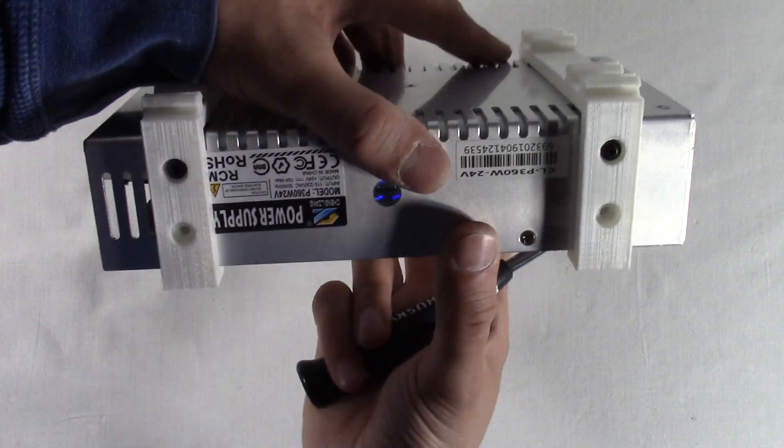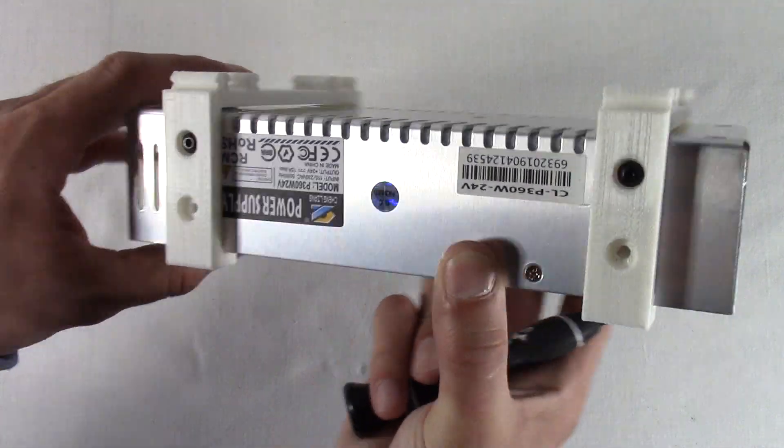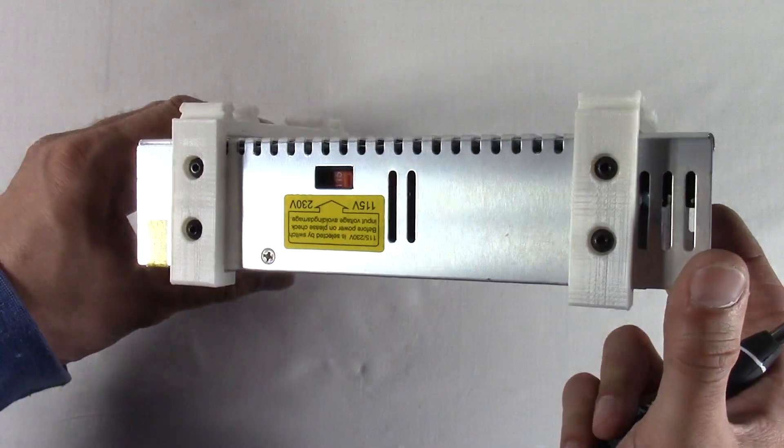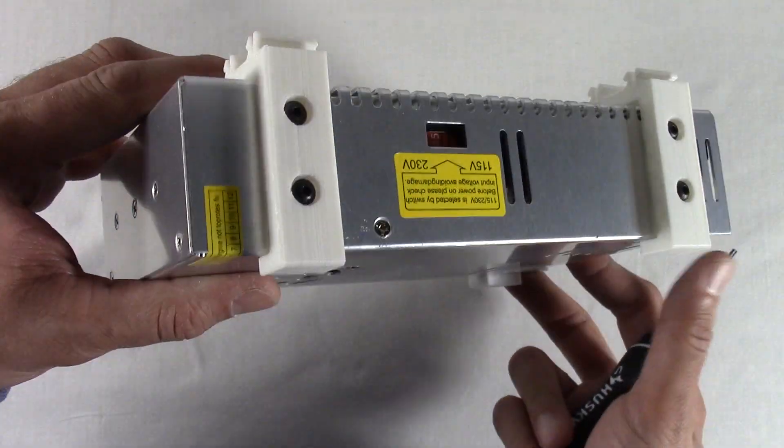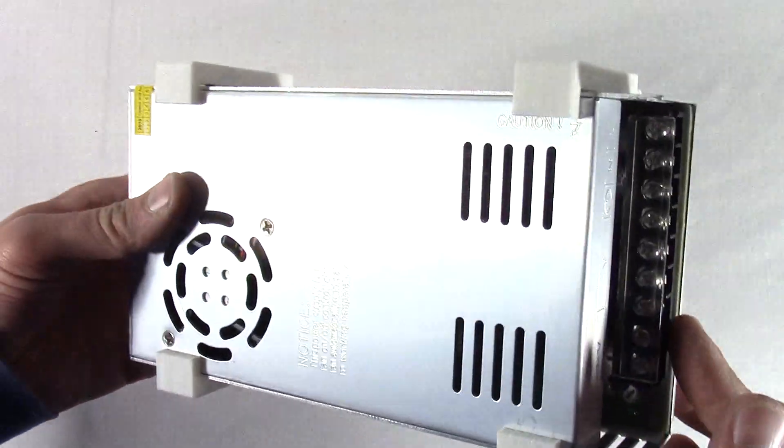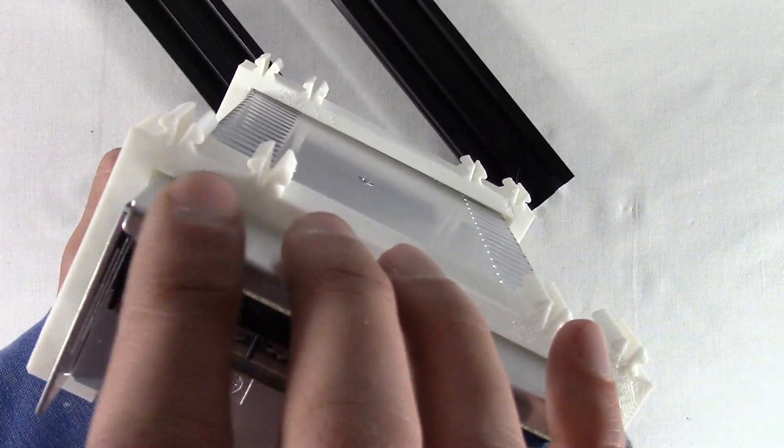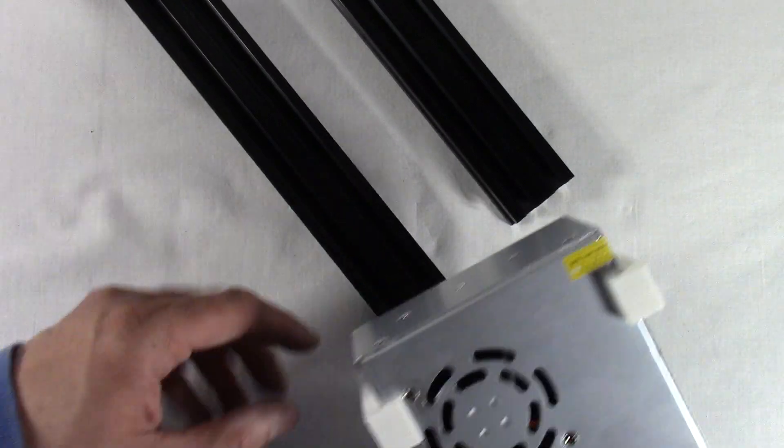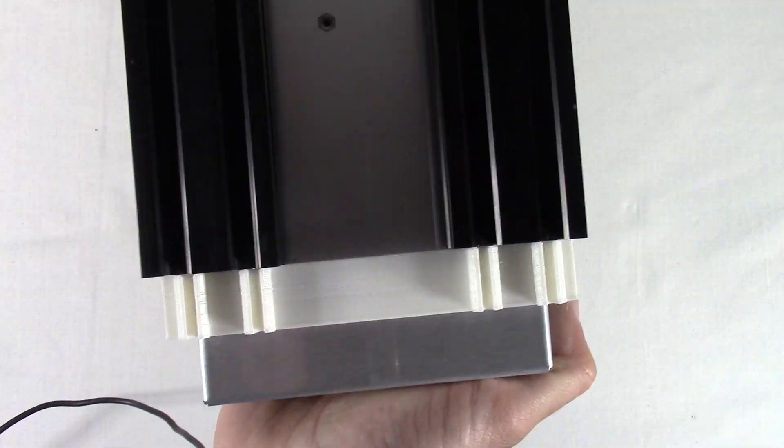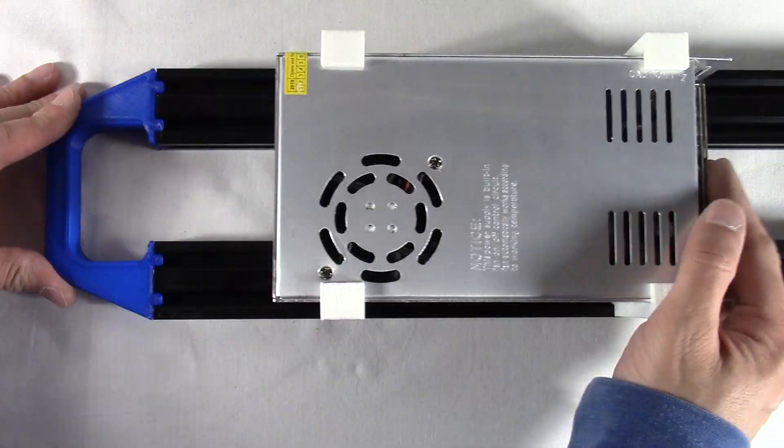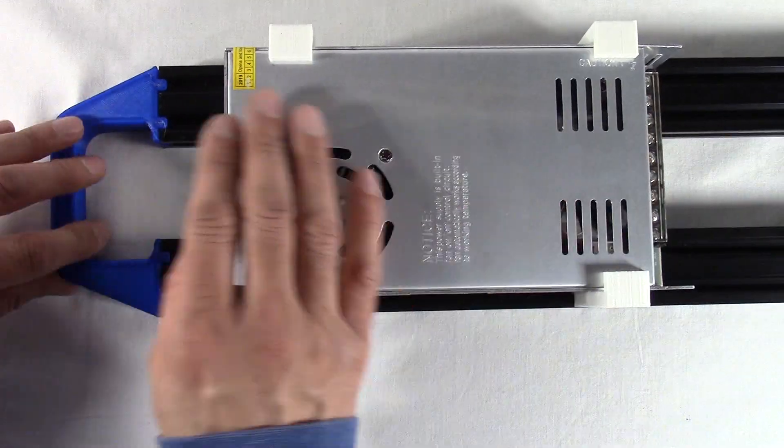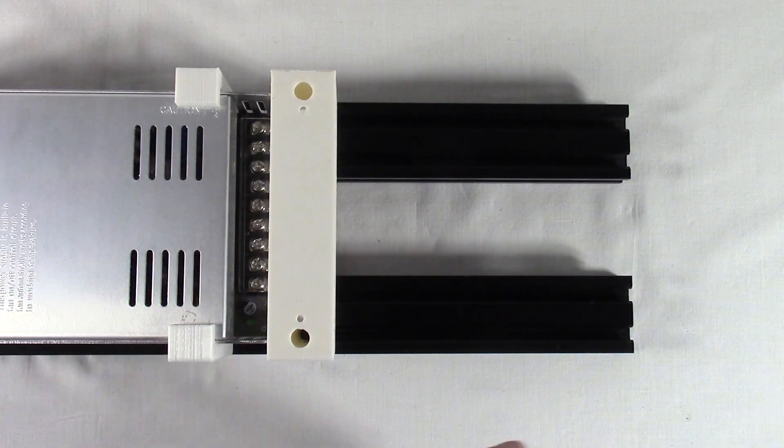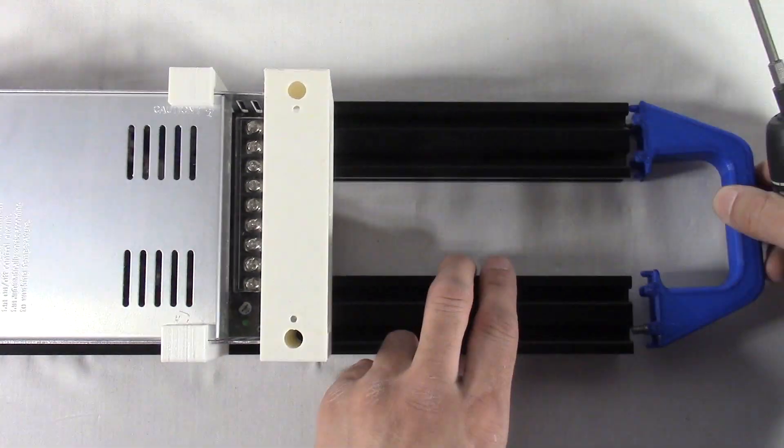Attach the two mounts to the power supply using the six M4 by 8 millimeter hex screws. Make sure the power supply's connectors are pointed down. With the power supply connectors pointing inwards, slide the power supply mount onto the 2040 profile slot.